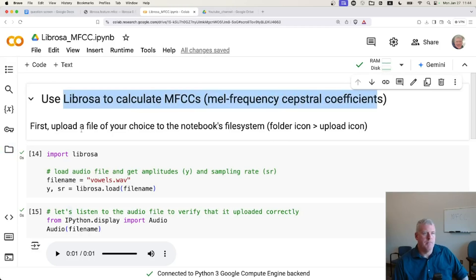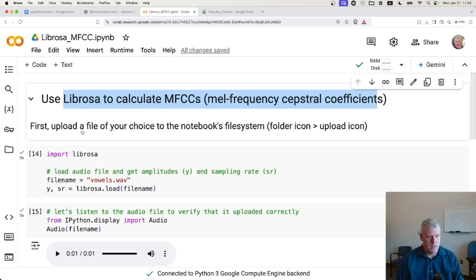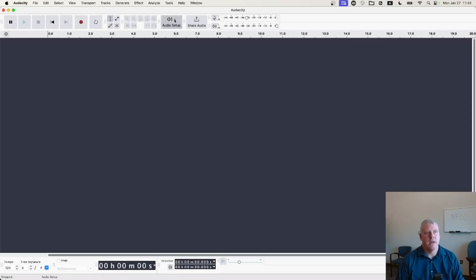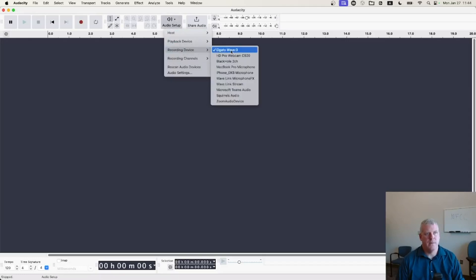We're going to use Librosa to calculate those MFCCs. And so first we need to create some audio. So let's jump over to our old friend, Audacity. Open up Audacity here.